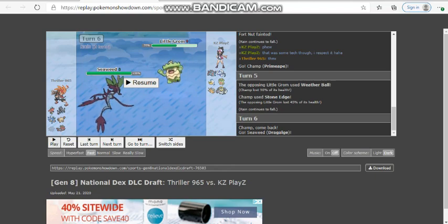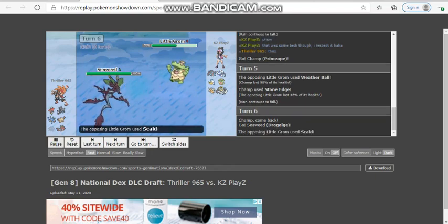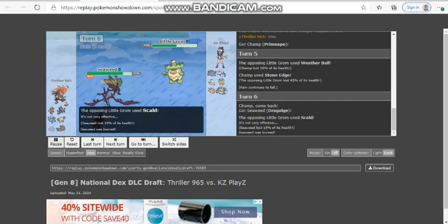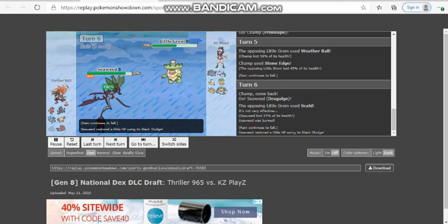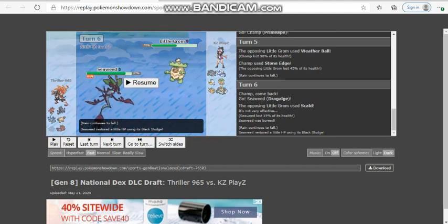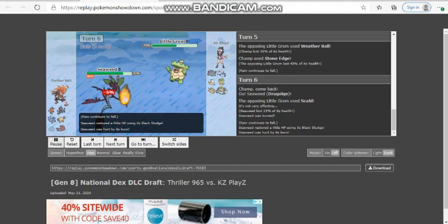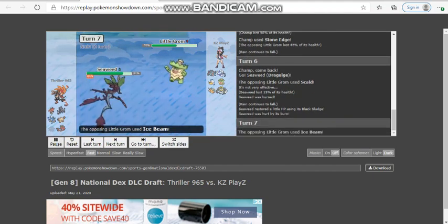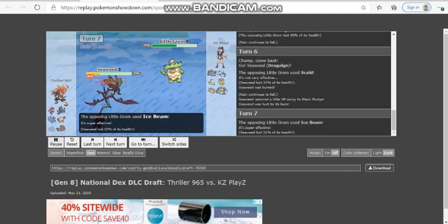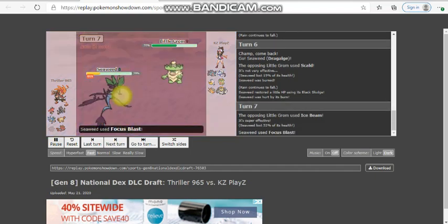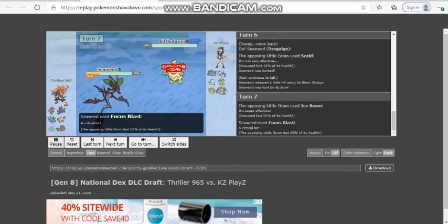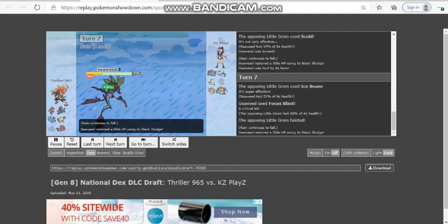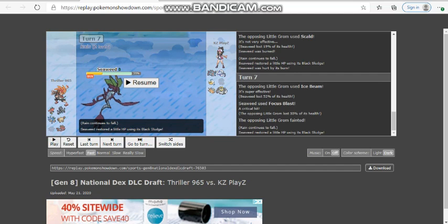So I bring in my Dragalge. It's going to take a Scald to the face. And no surprise, I get burned. So right here, I decided to go for the Focus Blast, because I know he's going to go hard into Melmetal here. He cannot afford to lose his thing. He clicks Ice Beam. I got a crit, which mattered, by the way. It did matter.